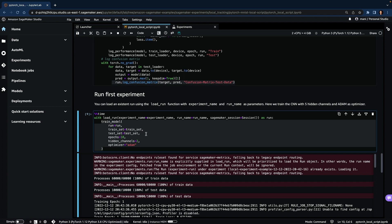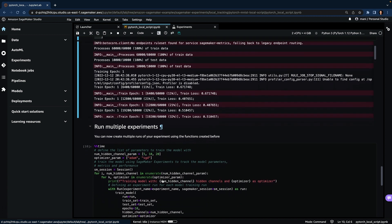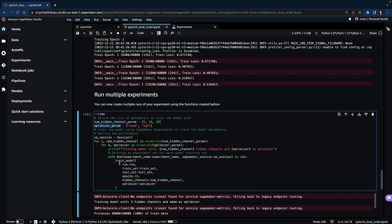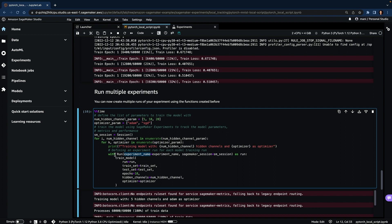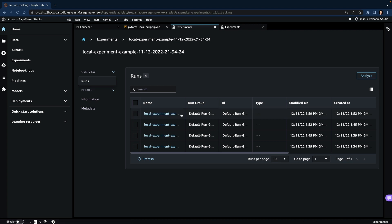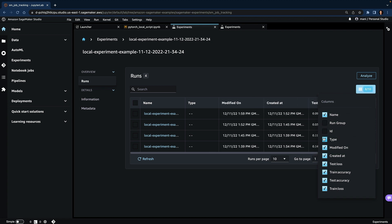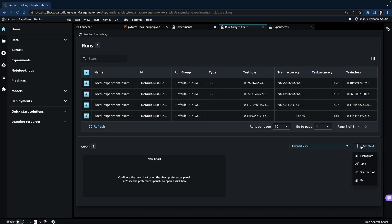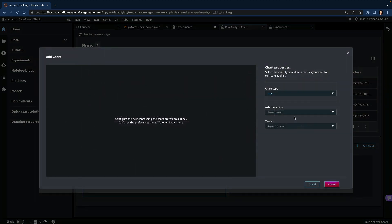SageMaker Experiments is more useful when we have to compare and analyze multiple experiments. Now we will optimize the same model for number of hidden channels and different optimizers, and we'll create a new experiment. Whenever this function is executed, it will add a new run to the same experiment because the experiment name is the same, and then we'll be able to compare multiple runs together. We can go to experiments, and now we can see we have multiple experiments. We can filter on the number of columns, select the runs we want to analyze, and click the Analyze button.